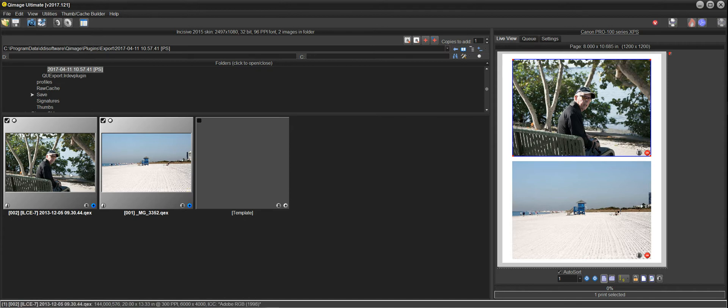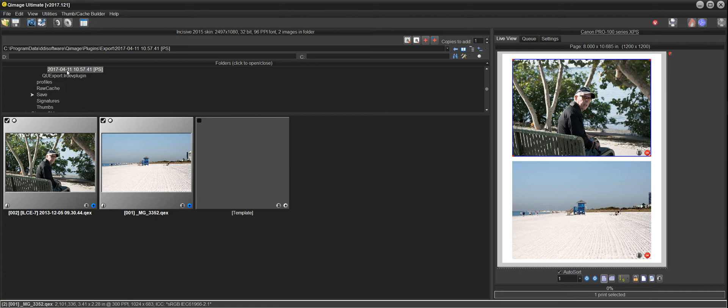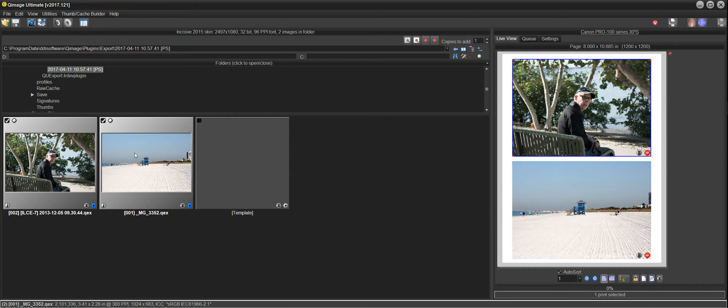And the reason that we store these exports in folders named by the date and time are so that you can continue working with the photos that were exported at a future date.